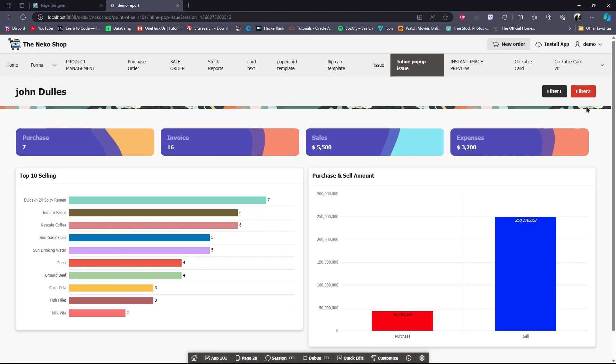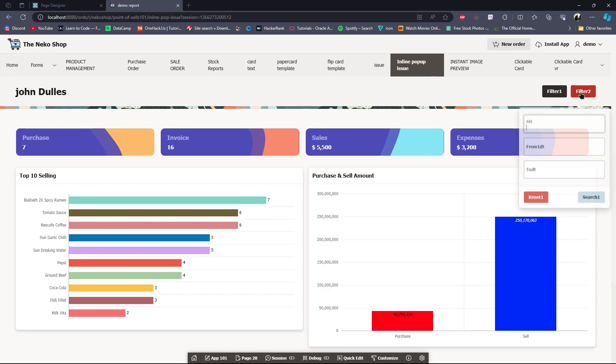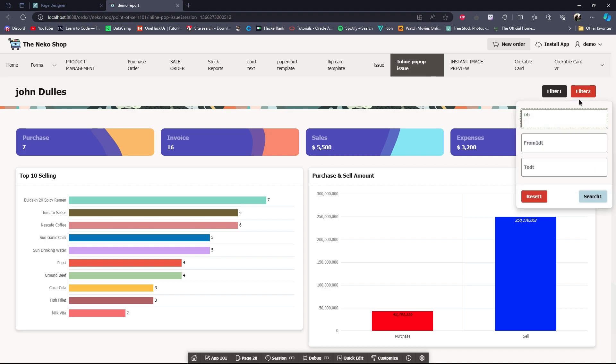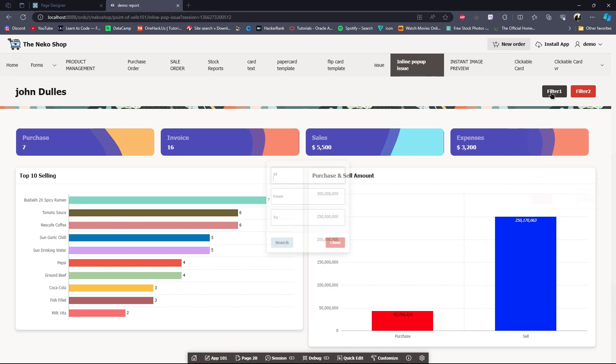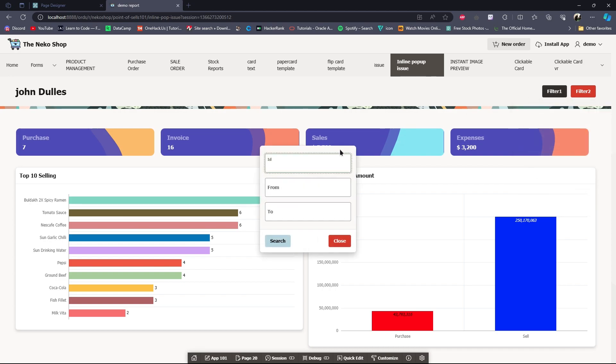Hello viewers, in this video I'm going to show you how you can open an inline pop-up close to the button. Generally, it opens in the center of the page when you click on a button, which is pretty annoying sometimes.